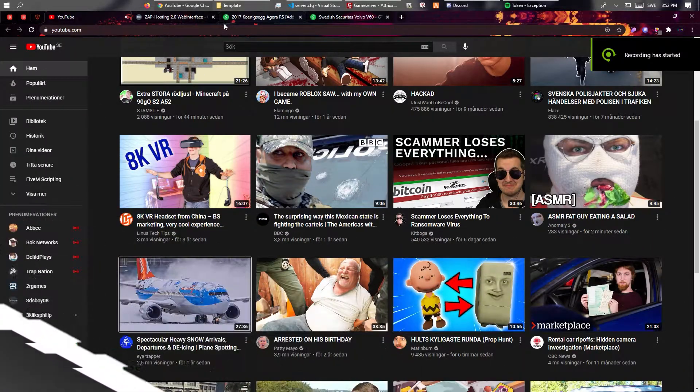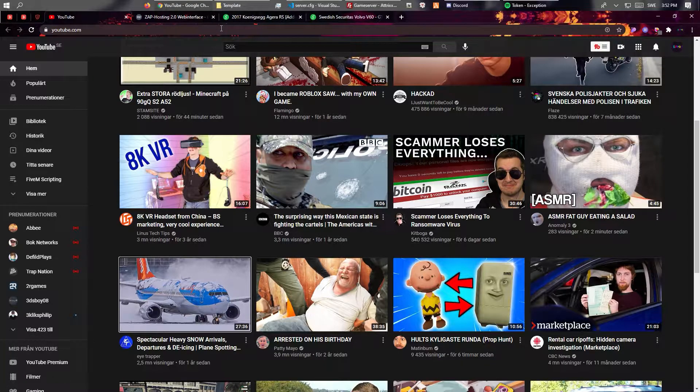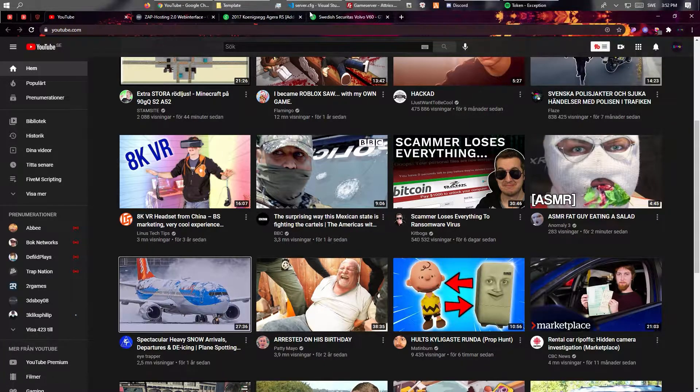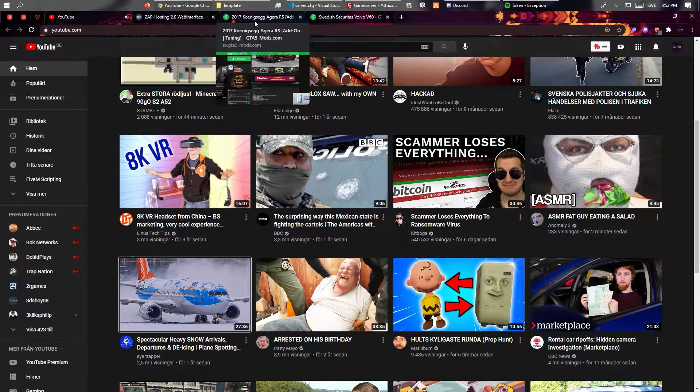Hello guys, welcome back to a brand new video and today we're going to talk about how to add cars to your 5M server.